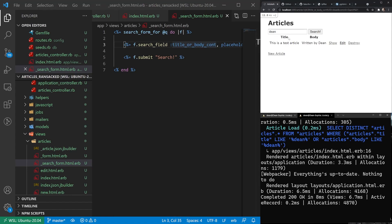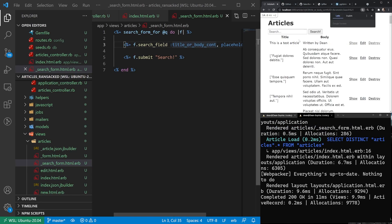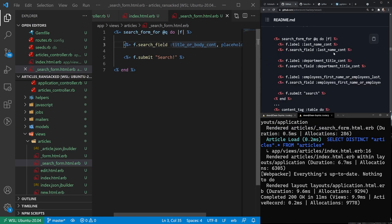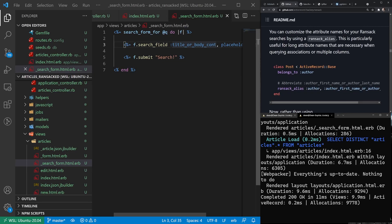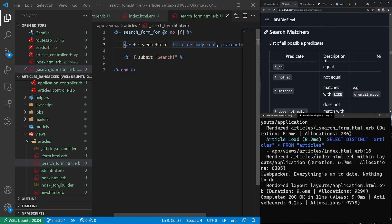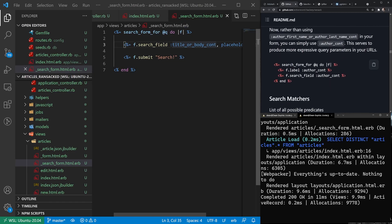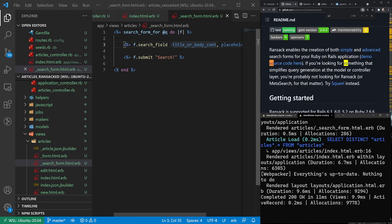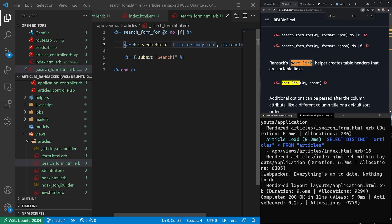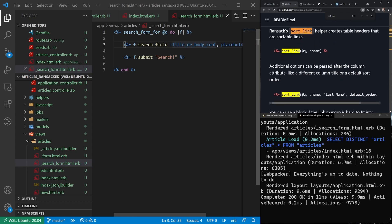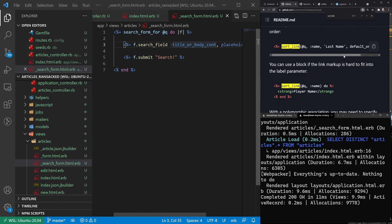Now the other thing you can do is you can actually sort these results as well. And if we come back over to our ransack gem here and we come down a little bit, I think it's going to be a sort link is what it's called. Yeah, something like this. So we'll just grab this, I think.